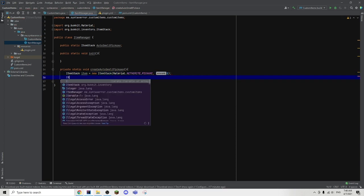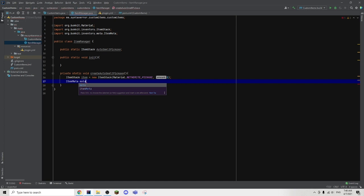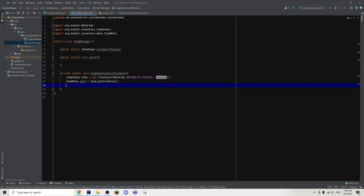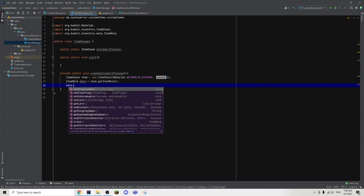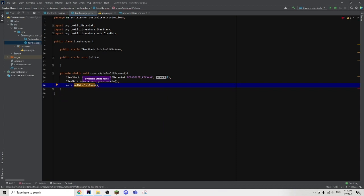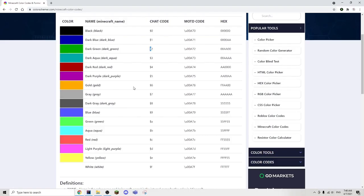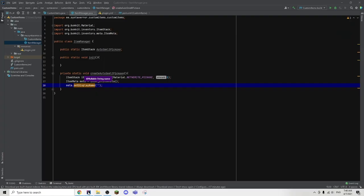Now we can go ahead and get the item meta. So we're going to type item meta meta equals to item dot get item meta. Now we're going to set the display name of the item — meta dot set display name. And in the brackets, we're going to put our speech marks and go into this color code website; the link will be down below in the description. We're going to copy one of these color code symbols and paste it in. Then directly next to the color code symbol, we're going to put a six, which stands for gold in color, and type the name of the item — auto smelt pickaxe.